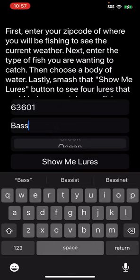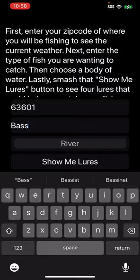So let's say we're going to be in a river. This is going to go out to a weather API and bring back the current temp, the wind in miles per hour, the pressure — which is huge with fishing, as fish are more active or less active depending on that pressure — and then the current weather condition in that zip code you entered. Then it's going to go out to ChatGPT with all this information, and ChatGPT is going to make its best guess on the four lures it thinks are good.